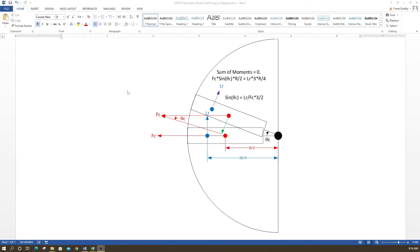This is important because to compute the Z-force (vertical force), we need to know this angle. The Z-force equals the cosine of the coning angle times lift, which tells us if we can counteract the helicopter's weight. In many helicopters, the collective pitch closely matches the coning angle, so we can often ignore the coning angle and just use collective pitch. But if they differ significantly, the coning angle must be used.